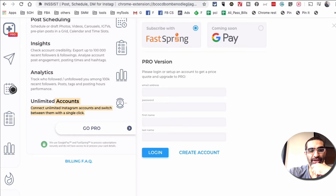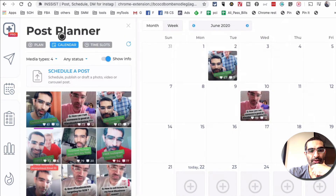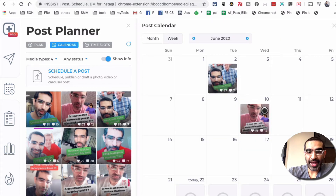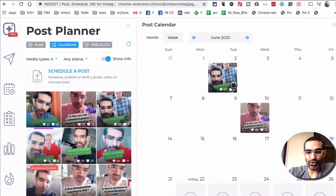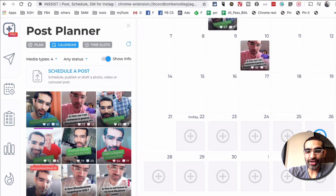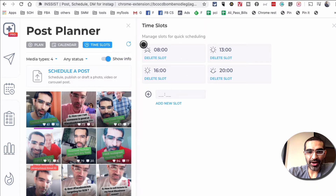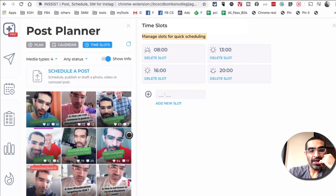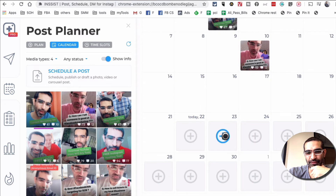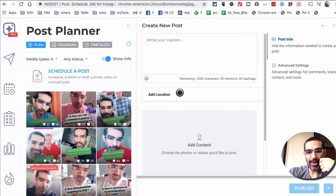All right, let's go back to post scheduling, which is right here. You're able to plan your content. I can post a new post right now, or I can schedule for the future. I can look at the calendar view — today is the 22nd, and it's showing me I need to post more content on Instagram because I haven't posted anything on these days. You're able to schedule content and see different time slots. Now let's say I want to schedule a post — I'll click on the calendar and click on tomorrow, the 23rd, and write my caption.